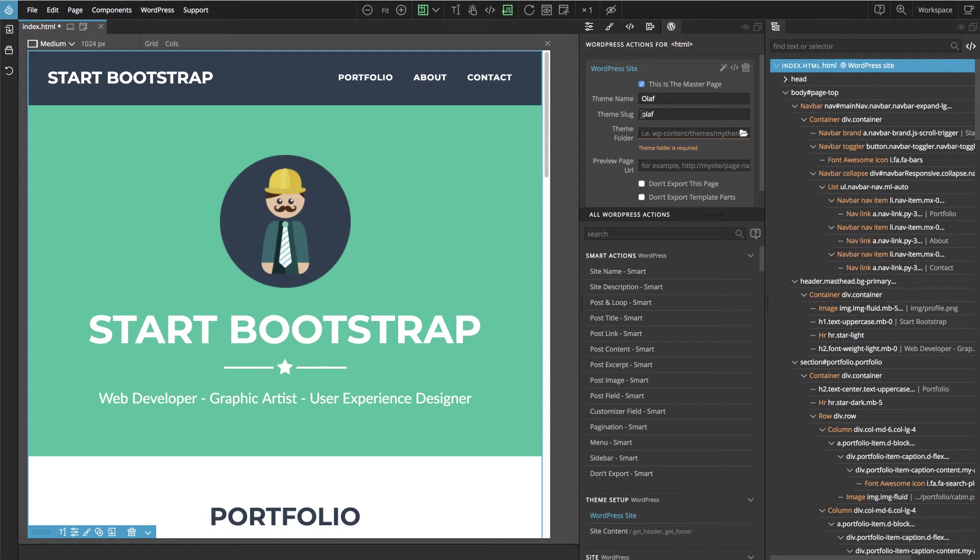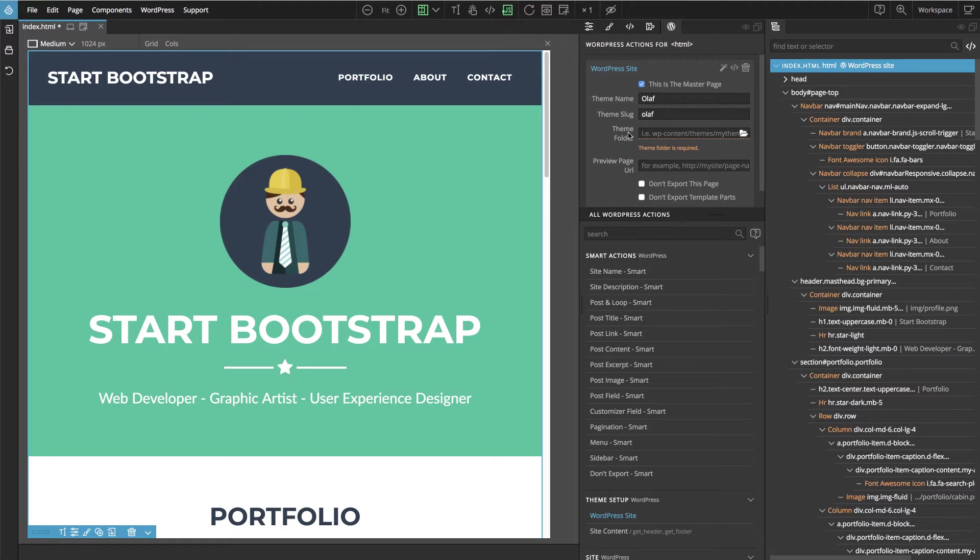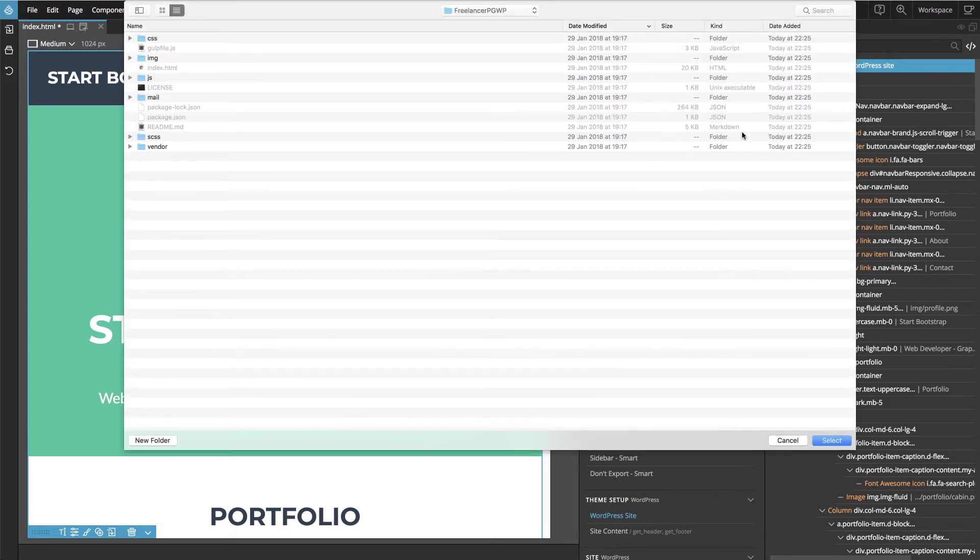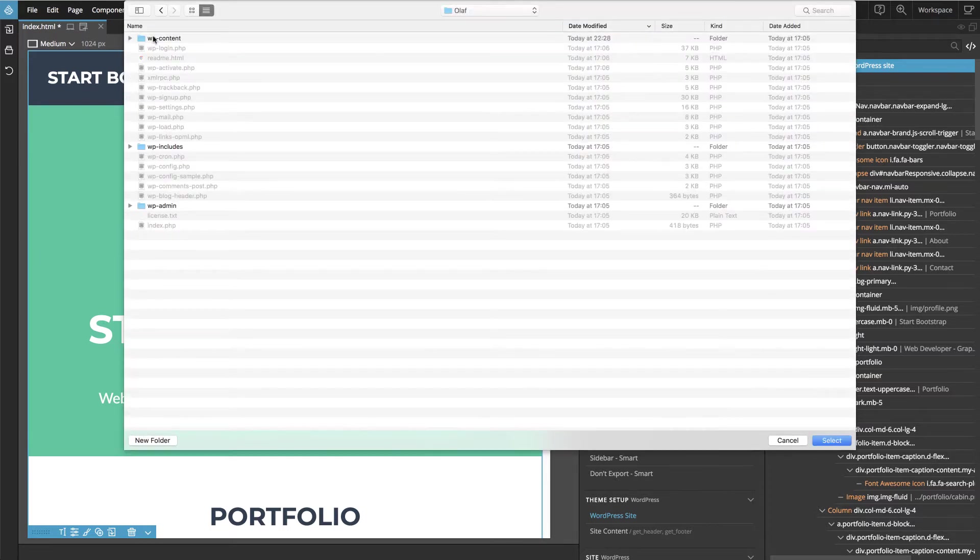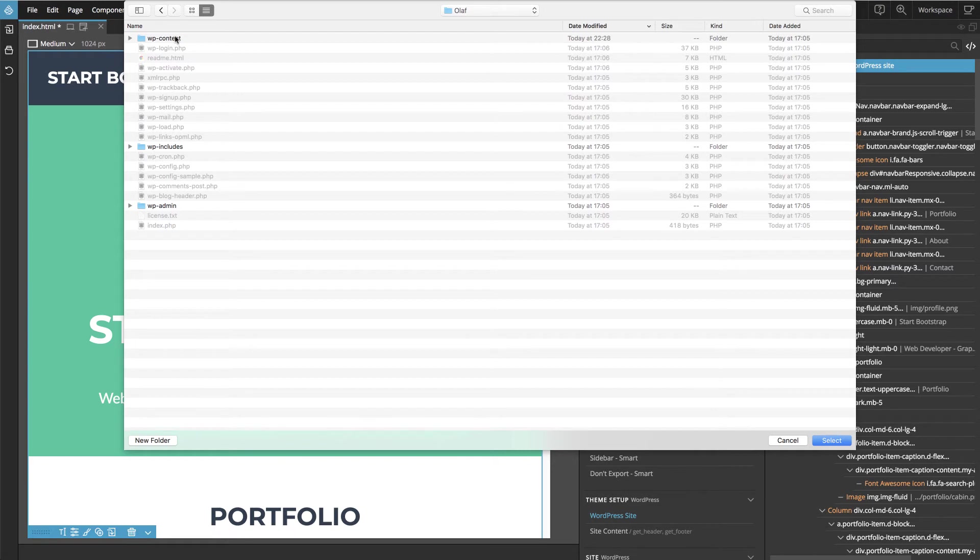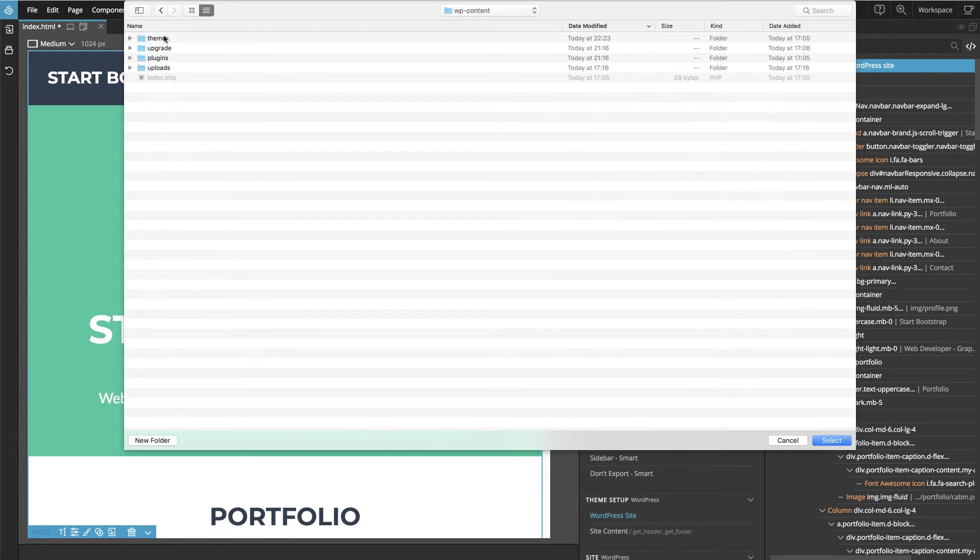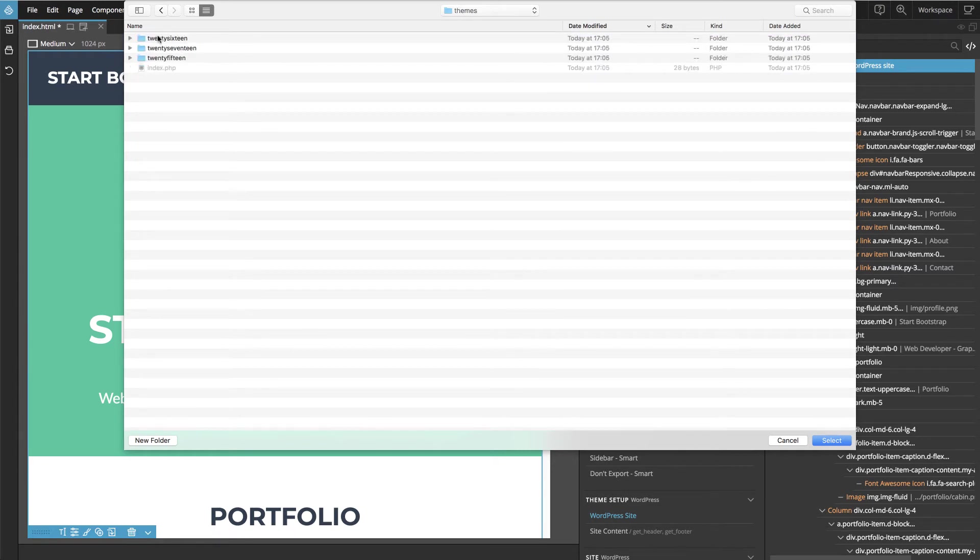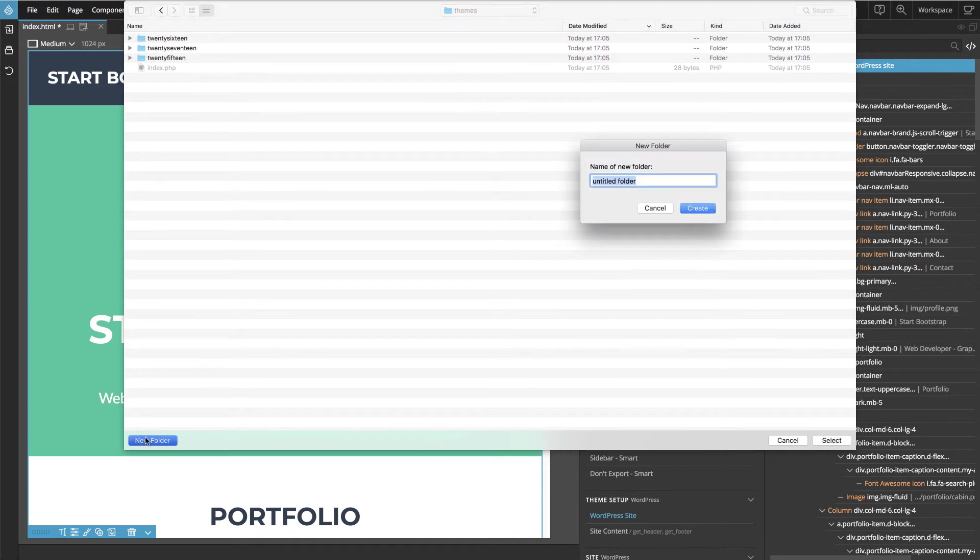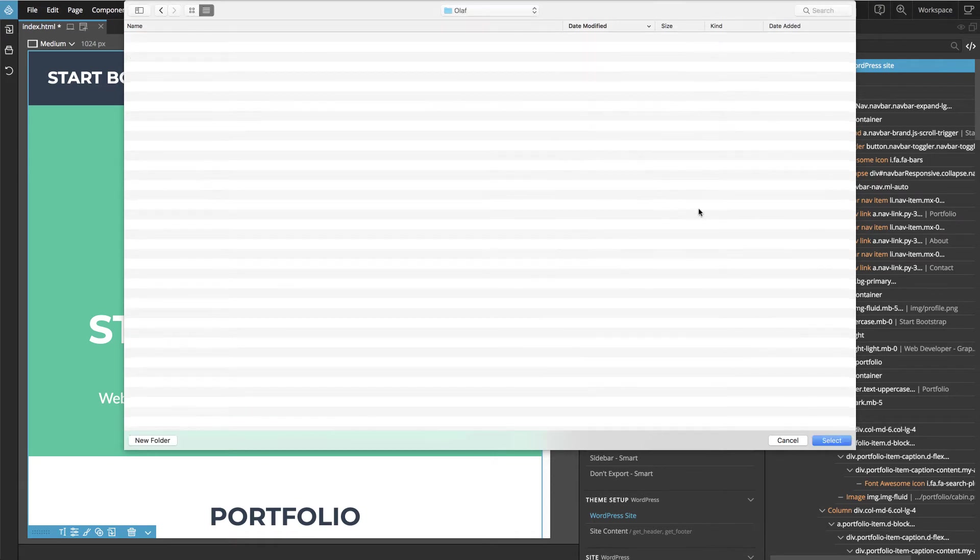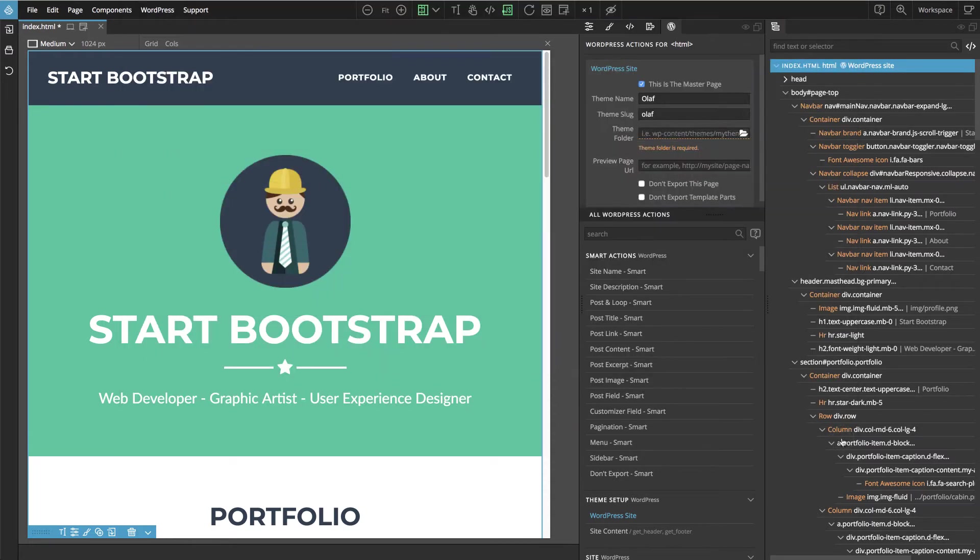That's usually lowercase and without any spaces or special characters. And here we select the folder where the exported theme will be located. And that's usually inside the WP content themes folder. Let's create a new one, Olaf, create and select.